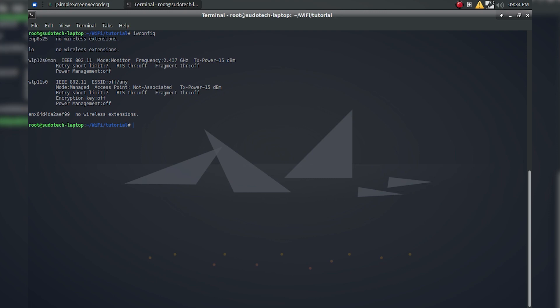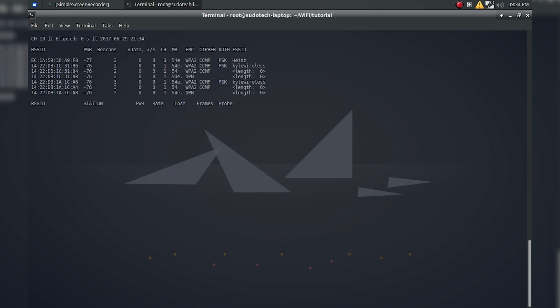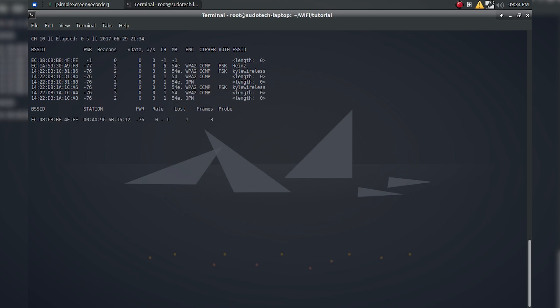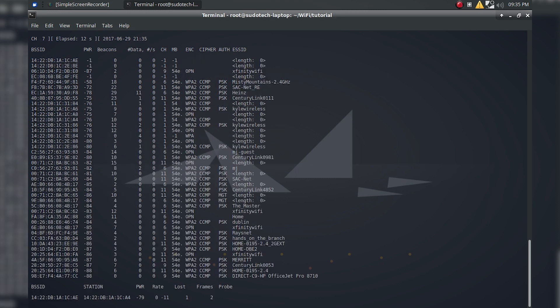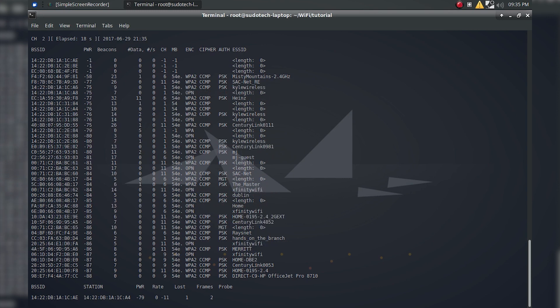So the command is fairly simple. We're just going to start out with airodump-ng, and then followed by the name of the interface, so in my case that's wlp12s0mon. And that'll go ahead and scan for all of the wireless networks and clients. It's basically just keeping track of all of the IPs that it sees, and listing them right here in front of us.